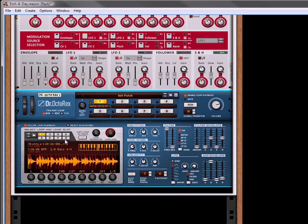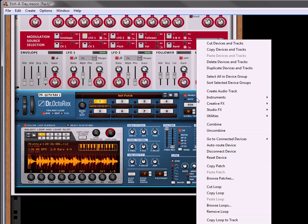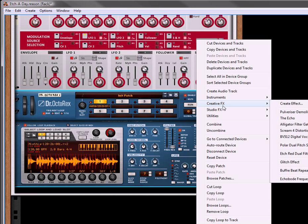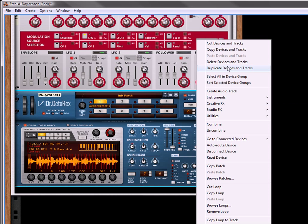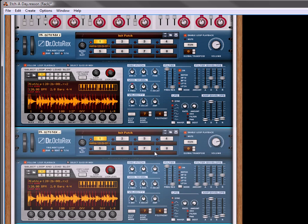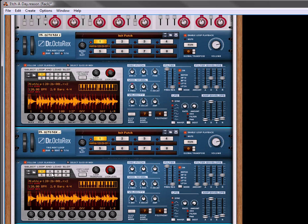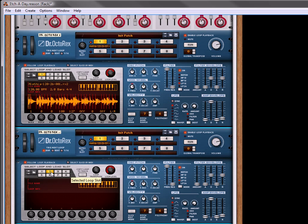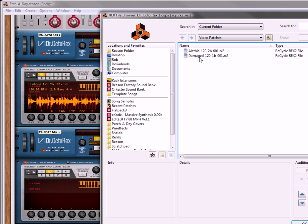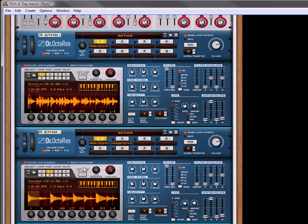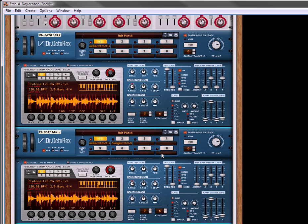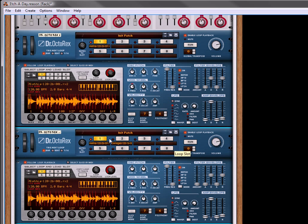I'm also going to duplicate this. Let's also go into the second loop slot, and let's open up another loop, something completely different. And so now we've got two different loops in there. Let's just play those. Actually, we're not going to play those because they're not connected, which is good.